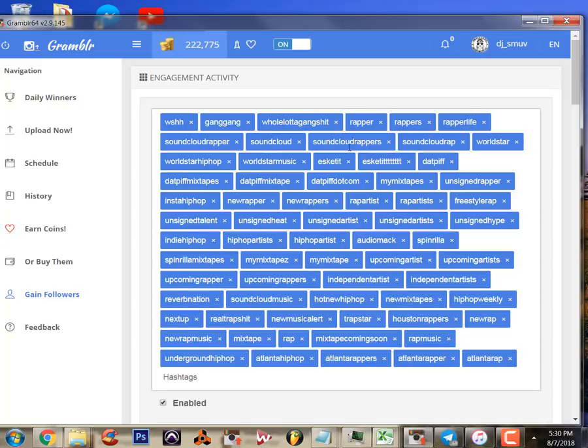'Mixtape coming soon', 'soundcloud rappers', 'skeet it' - that's shit that rappers use every day, okay? Those are highly targeted, high traffic keywords - hashtags I should say - that are a great way to reach out to my prospective buyers.